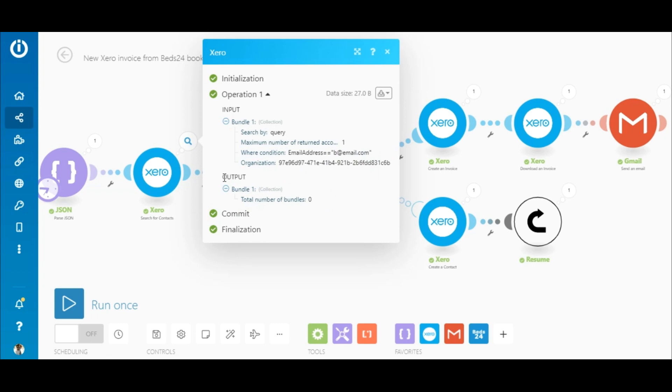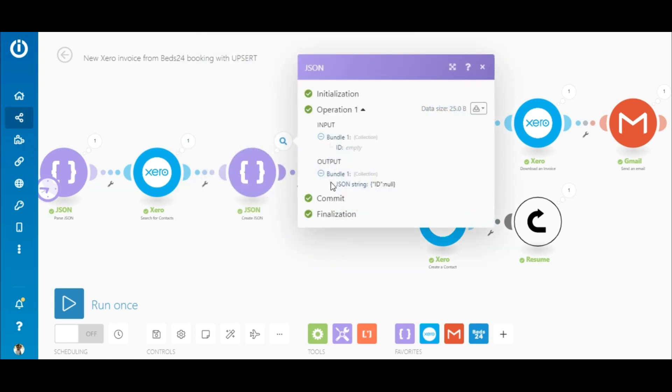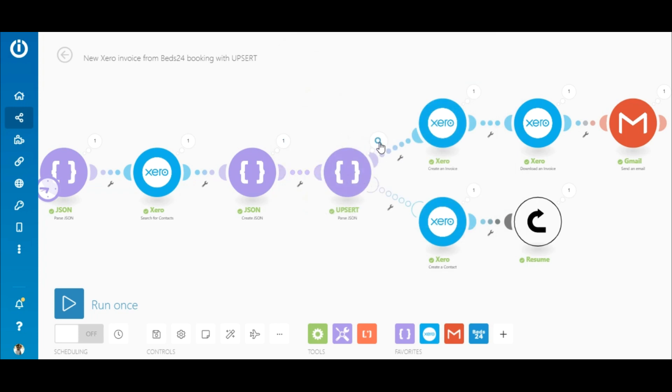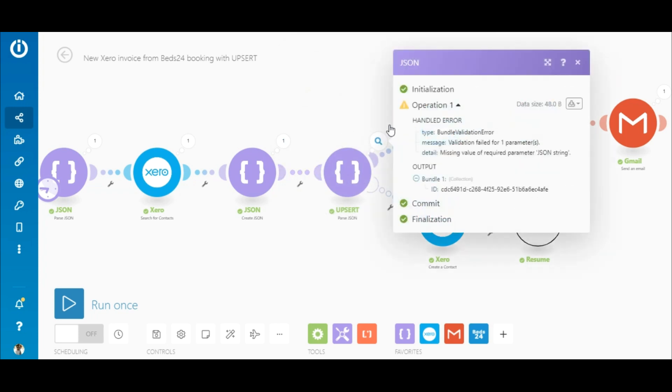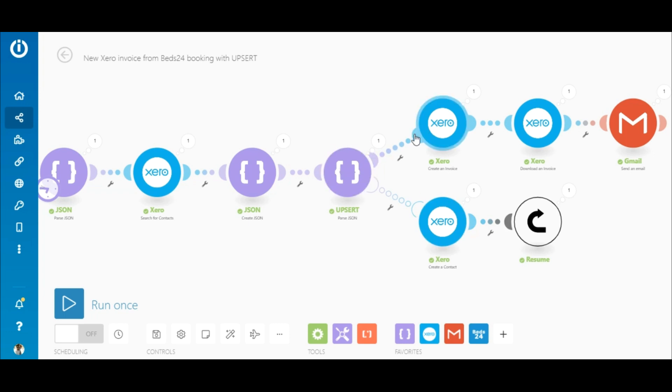Here it shows that the contact didn't exist and the output is null for the ID value. Since the contact ID didn't exist, the error was handled which means the contact was created and the ID was returned by the resume module to this flow.